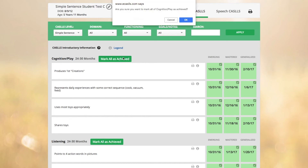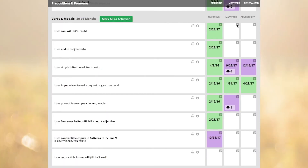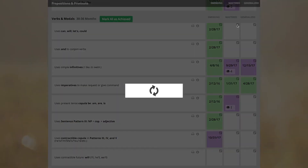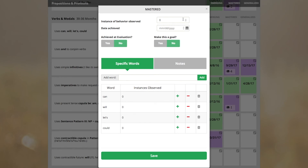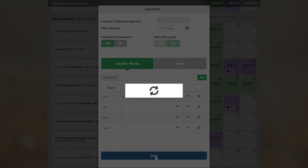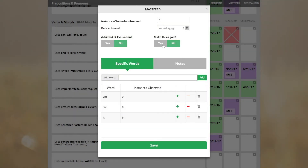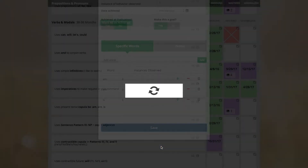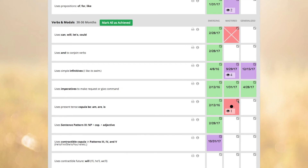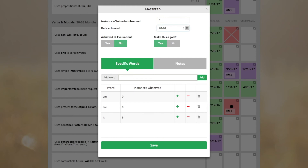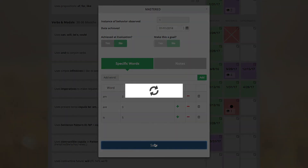The mark all as achieved button is particularly helpful when beginning a CASTles with a new student. You are able to edit the boxes by clicking on the pencil icon in the top right corner of the box. Here you can track the number of times you have observed the student use a particular target, which is helpful when determining if a student has achieved mastery. If the student uses the target spontaneously without intervention, you can mark the target as achieved at evaluation, which will place an X in the box. Selecting Yes under Make This a Goal will place a dot in the box. Once the student has achieved the target, you are able to place a date achieved into the box, and the dot will be replaced with the achieved date.